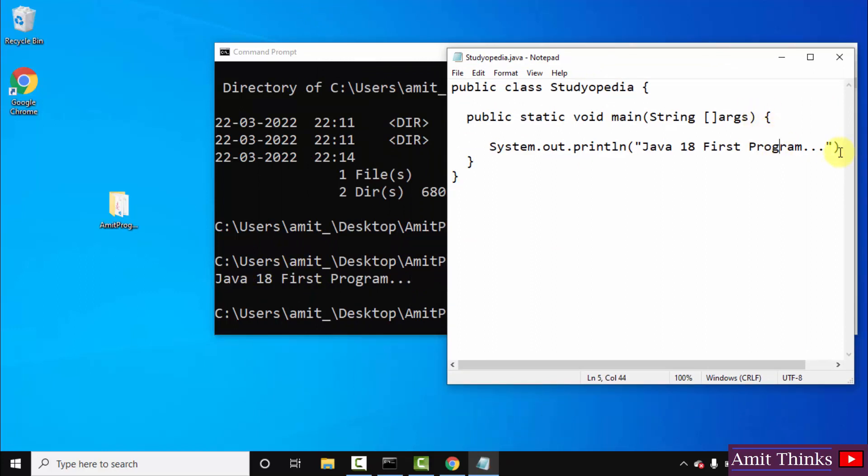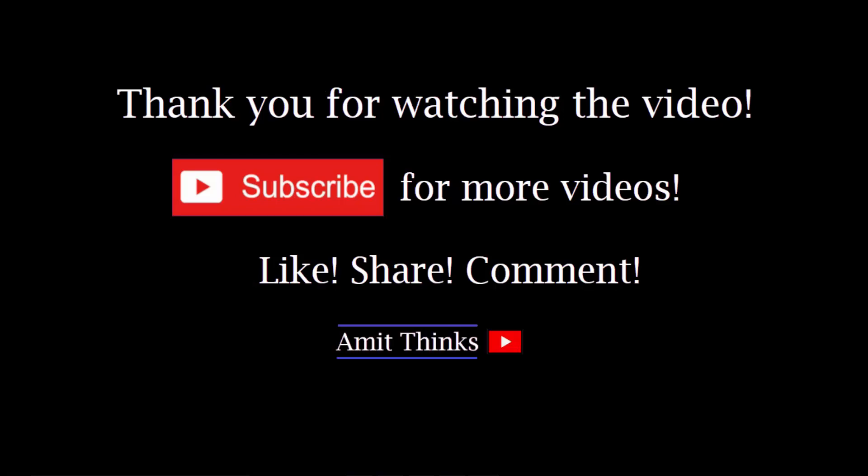Herein you can see we printed the following: Java 18 first program. And the same is visible here. OK, so guys, in this video we saw how we can easily download and install the current Java version, that is Java 18. With that, we also saw how we can run our first Java 18 program. So guys, thank you for watching the video. If you liked it, do subscribe to our channel.